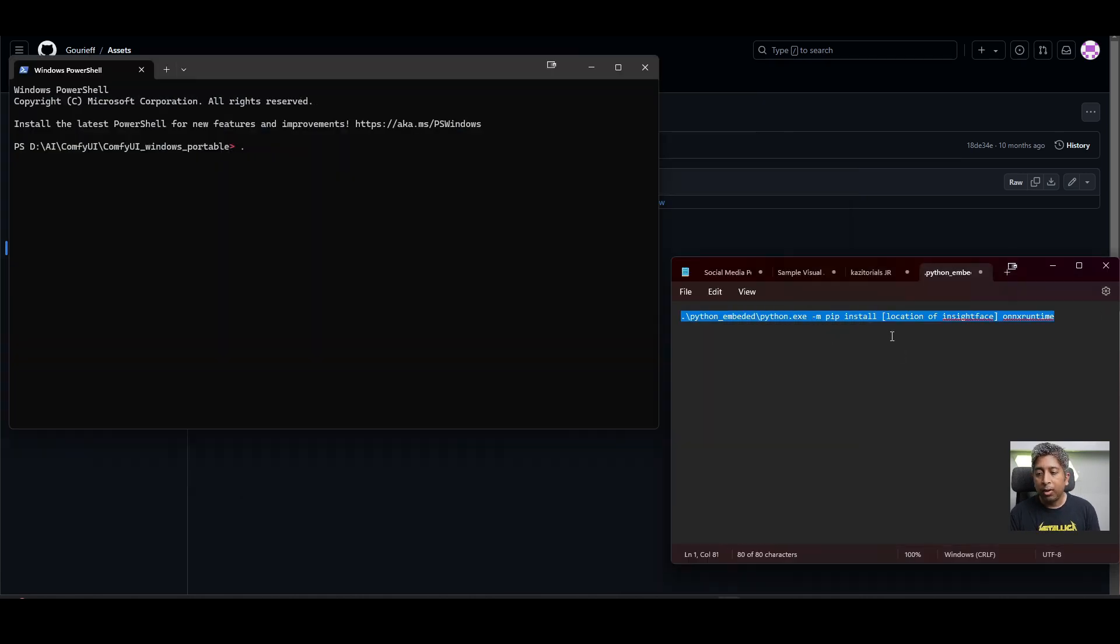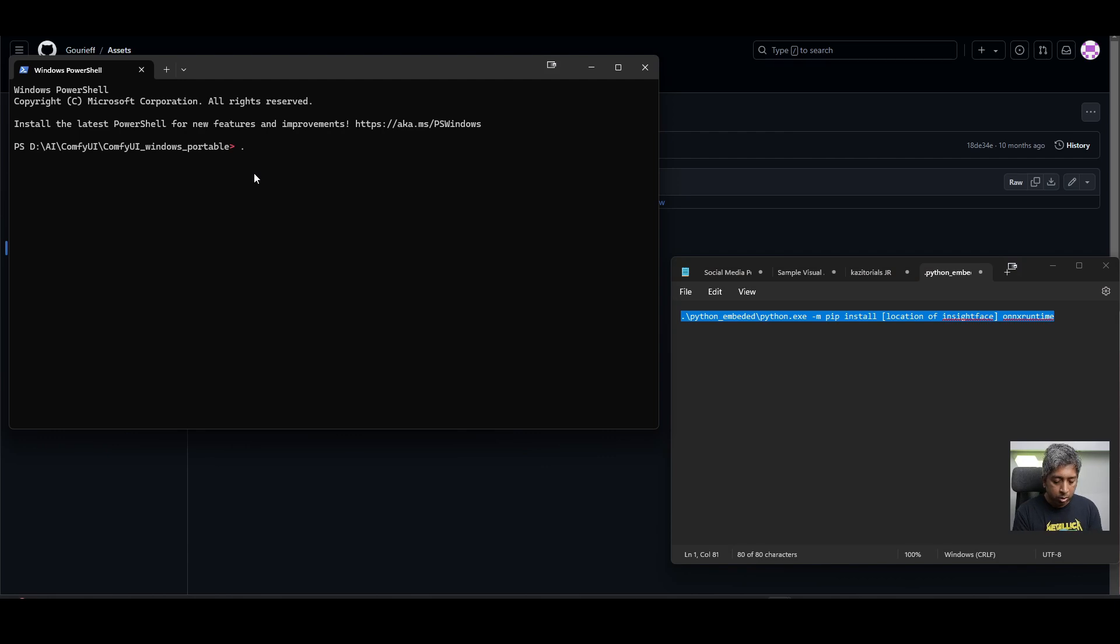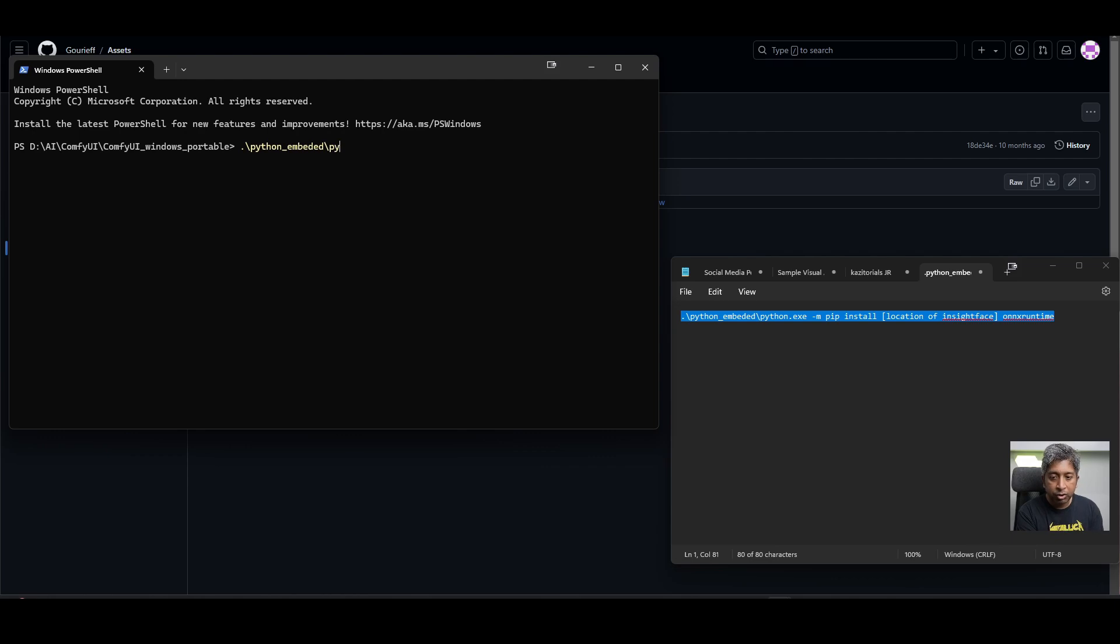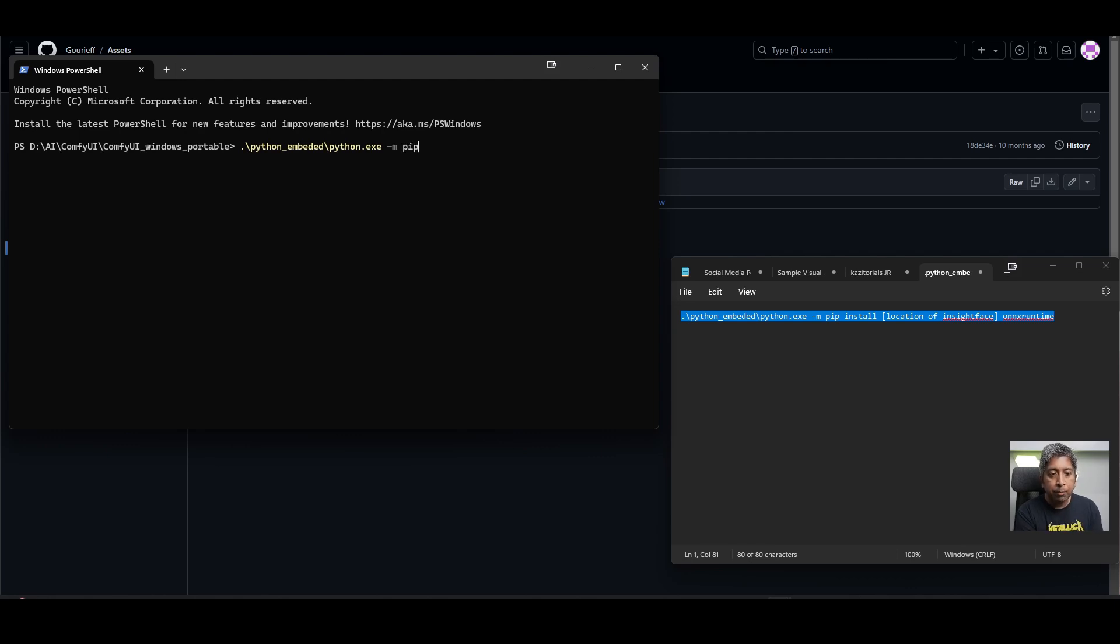Then you have to type this command line in here. So I'll type dot forward slash python underscore embedded forward slash python dot exe space dash m space pip space install. I'll put space again and paste the link that I just copied.